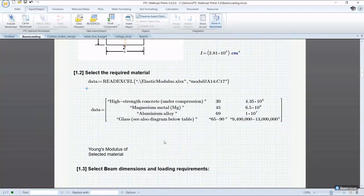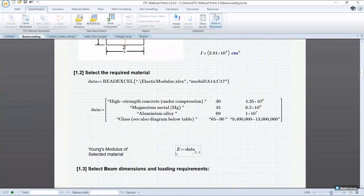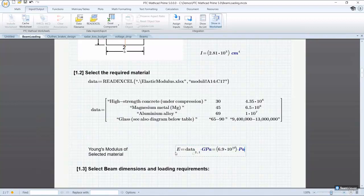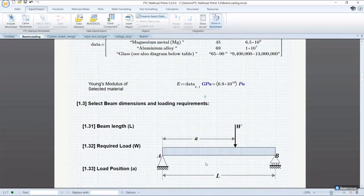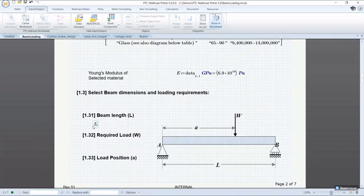We will extract the data needed from the matrix to show how easy it is. Mathcad contains over 700 built in functions such as the read Excel function. We can also use user defined function like the Y of X function to calculate the deflection on the beam.